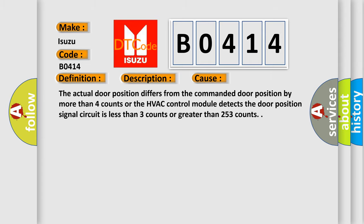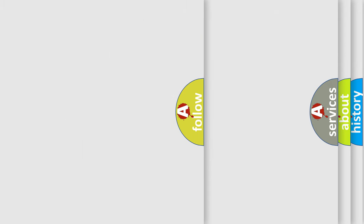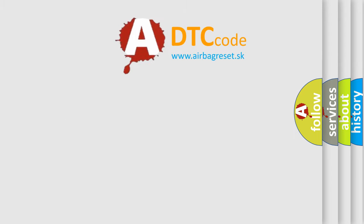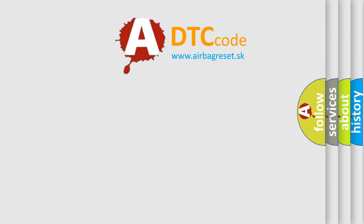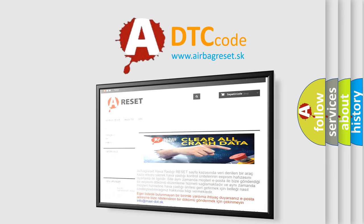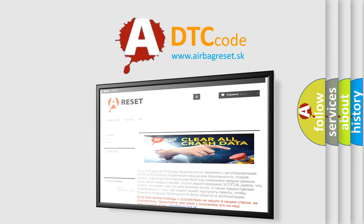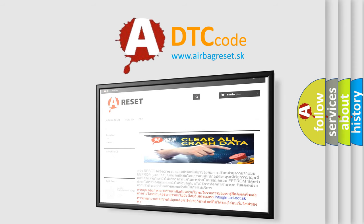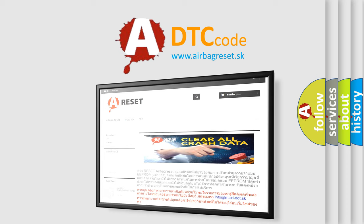The airbag reset website aims to provide information in 52 languages. Thank you for your attention and stay tuned for the next video.